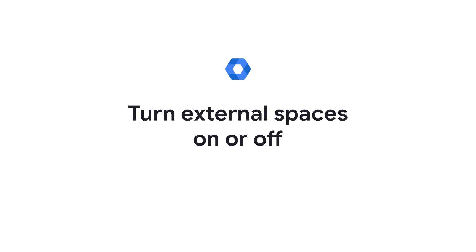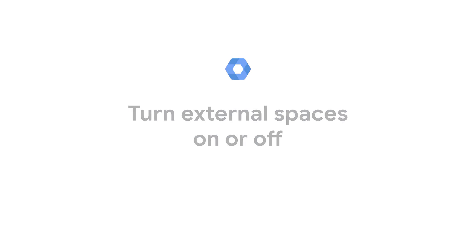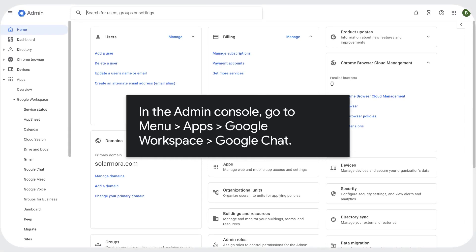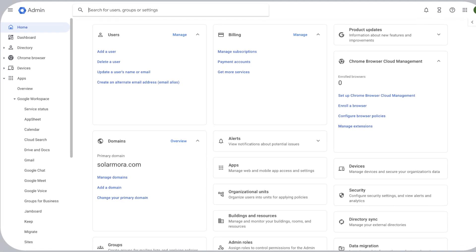Turn external spaces on or off. In the Admin console, go to Menu, Apps, Google Workspace, Google Chat.